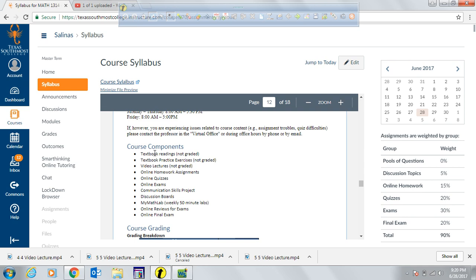These are the core course components you'll see in the modules. The ungraded learning resources include textbook readings, practice exercise pages from the textbook, and video lectures created by myself. These three items are purely for learning purposes — they are not graded and are there to help you understand the material.